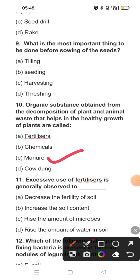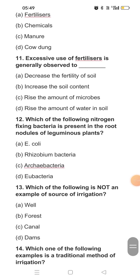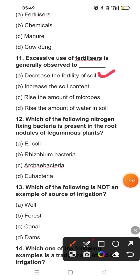Question eleven: Excessive use of fertilizers generally leads to what? If we use excess fertilizers in the soil, it will decrease the fertility of the soil, because these fertilizers are generally non-biodegradable. They increase the amount of salt in the soil, and due to that the fertility of the soil decreases. The answer to question eleven is option A.